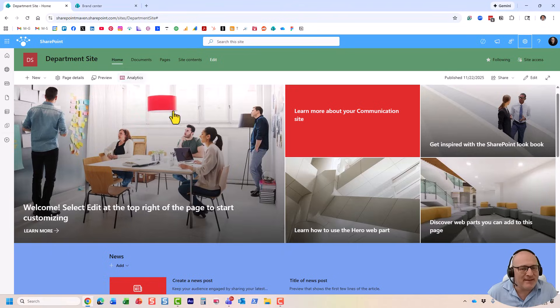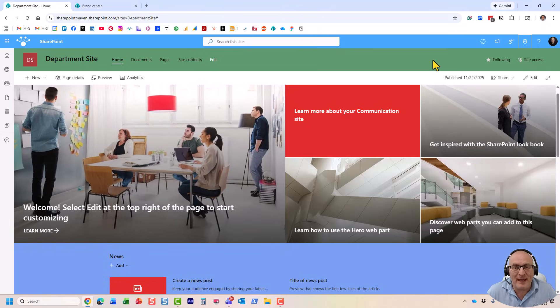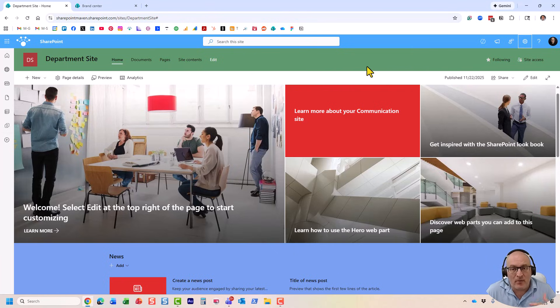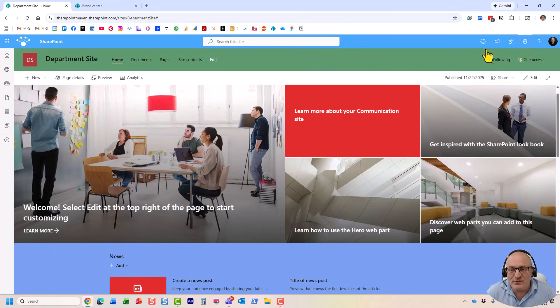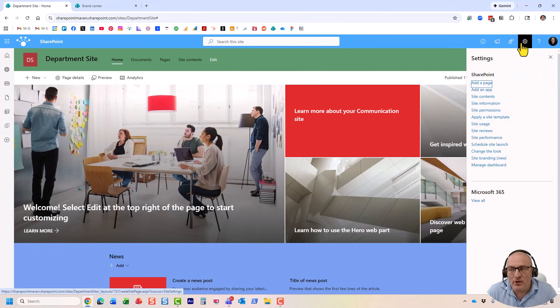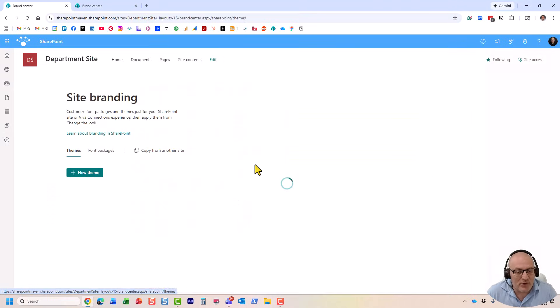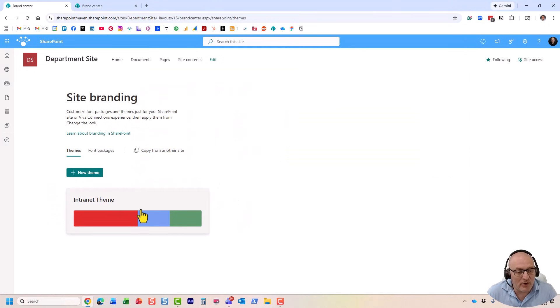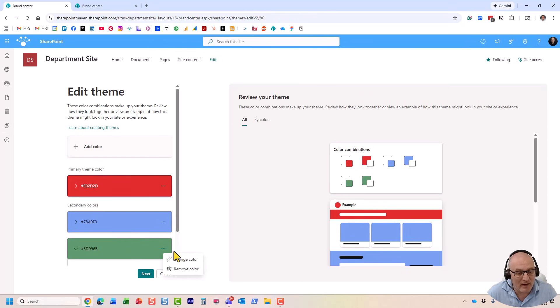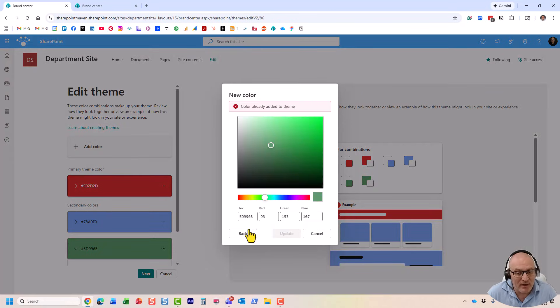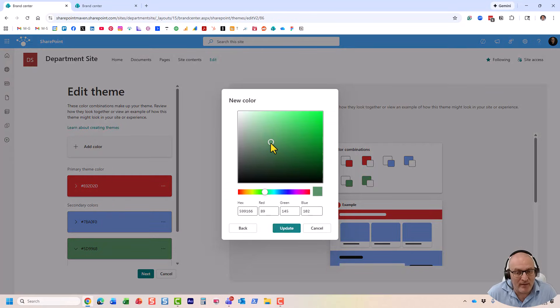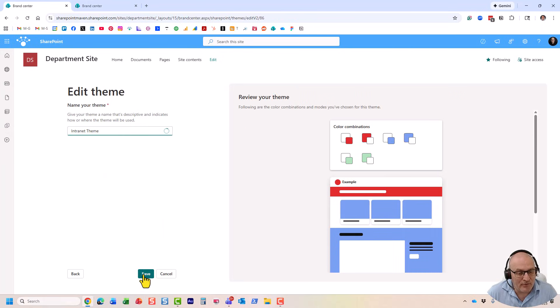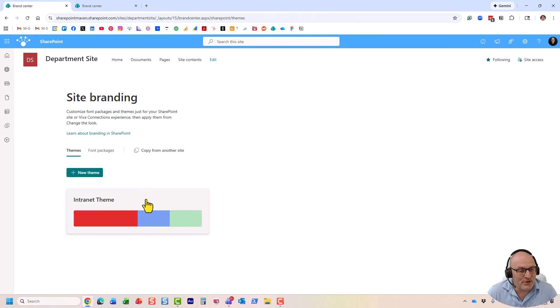One last thing I wanted to show you. In case you created a theme and you want to change it, maybe add some additional colors or change the tone of this one. Not a problem. Just navigate to site branding. You can always edit the existing theme. So, maybe I want to add another color. I'm going to change this one to maybe a little bit different shade of green, just like that. You can always do that. So, I just changed the theme.